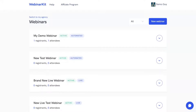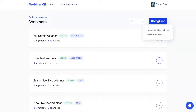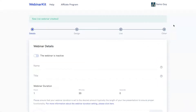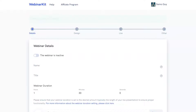So really quick, I'm going to create a new live webinar here just to show you guys how easy it is. I'm going to select this new webinar button and click the new live webinar option from the dropdown, and that'll take us to step one of our Create Webinar flow.